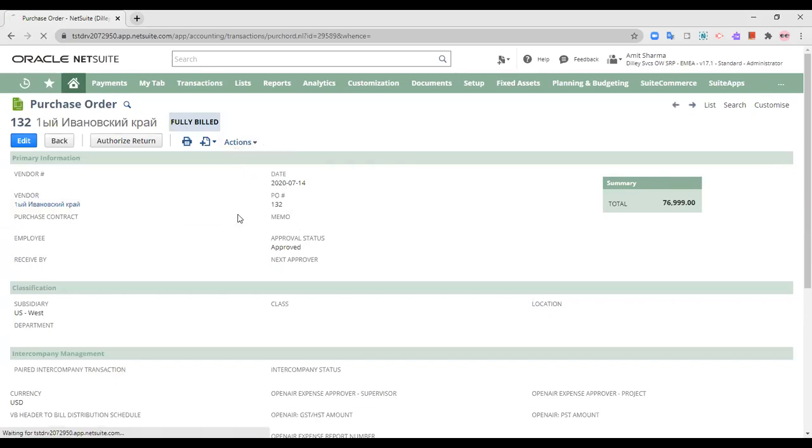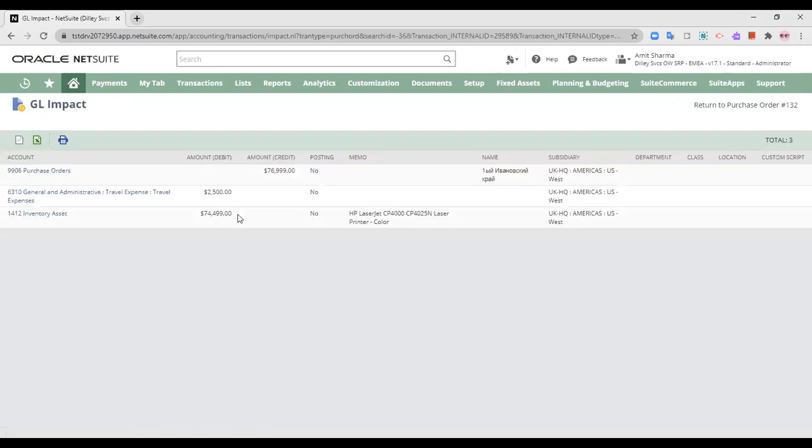So what is the impact of this purchase order? This is the impact of the purchase order entering into my business books. So this is the GL impact of this purchase order.